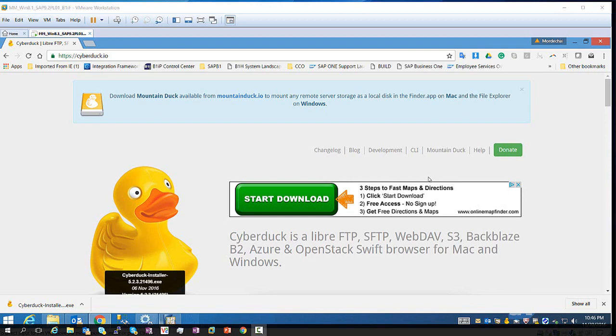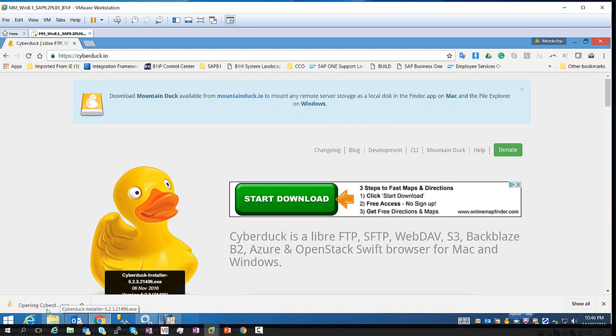So first you will have to download CyberDuck and this is the URL and I will download the file here so you can install that, so let's do a quick install.